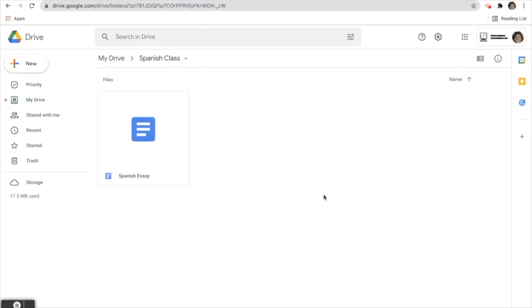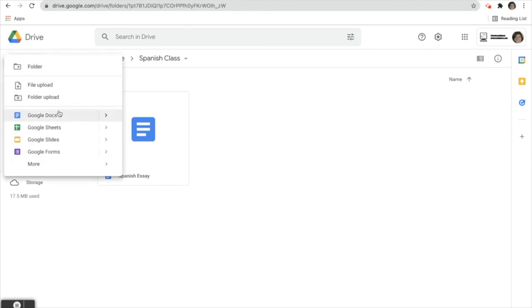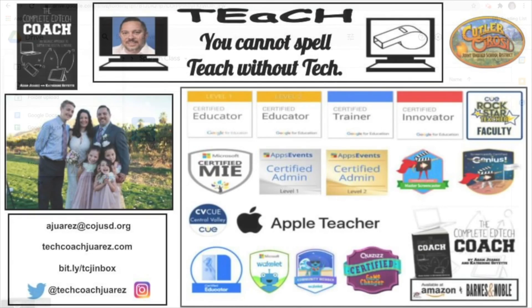Open the folder, then click New and start your doc, sheet, slides, forms, whatever you want to create. You have to open the folder first, then start creating that file and it will automatically be saved in that folder.